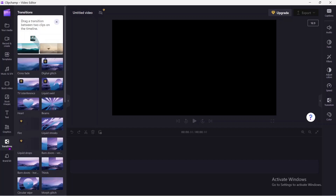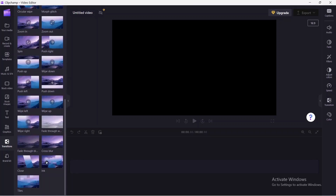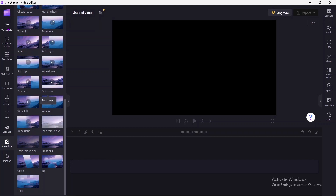In terms of transitions, there are a couple of transition options, and when you hover over them you can see how the transition effect looks. There are many transitions available in Clipchamp which you can use to make your video more interactive and attractive.